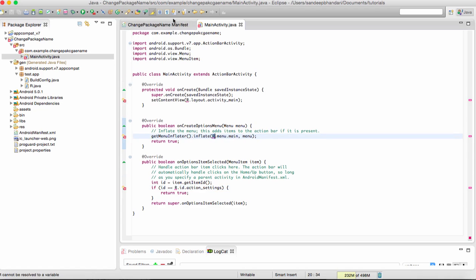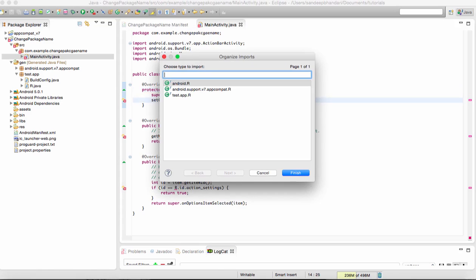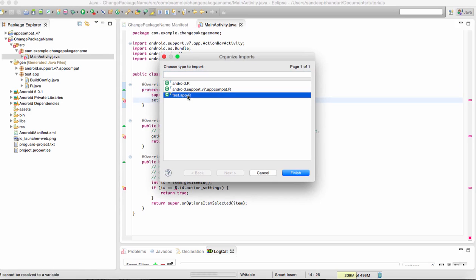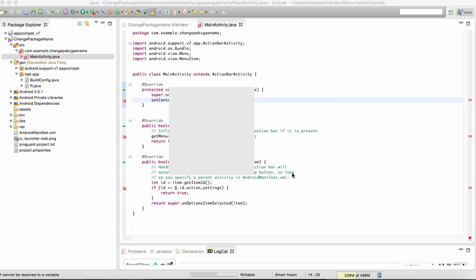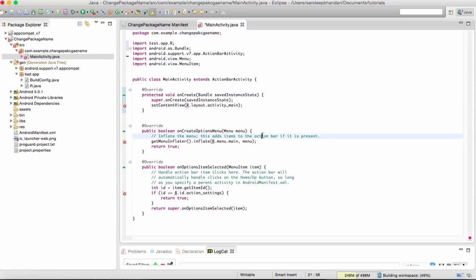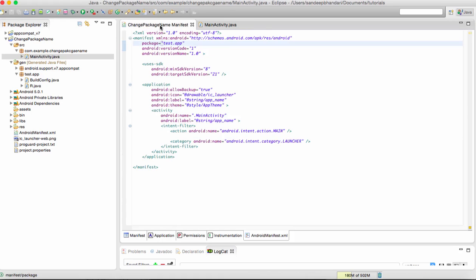We press Ctrl+Shift+O and you can choose test.app.r. After doing this, you can save it and our package name is now changed. This is one way.